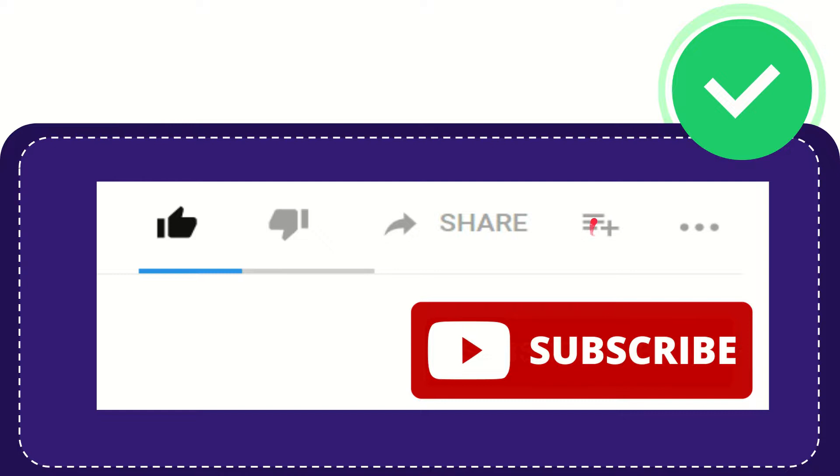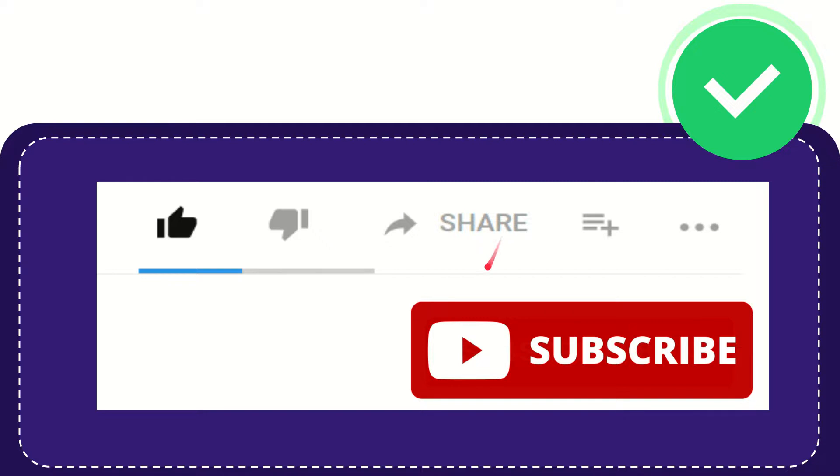You can find more options by clicking these three dots. Don't forget to subscribe. Thank you so much for watching this video and see you again in another video. Bye-bye, see you again.